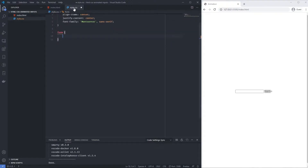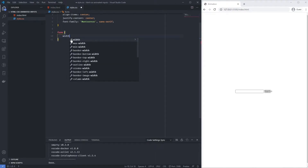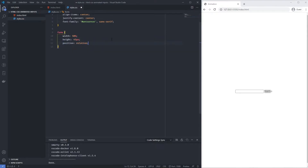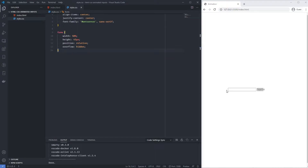I'm adding styles without any IDs or classes, targeting form, input, label, and span directly. The form gets a width of 50%, height of 45px, position relative, and overflow hidden. The overflow hidden is important because the animated border starts outside the form — positioned far left — and slides in. Without overflow hidden, you'd see it floating on the side the whole time.